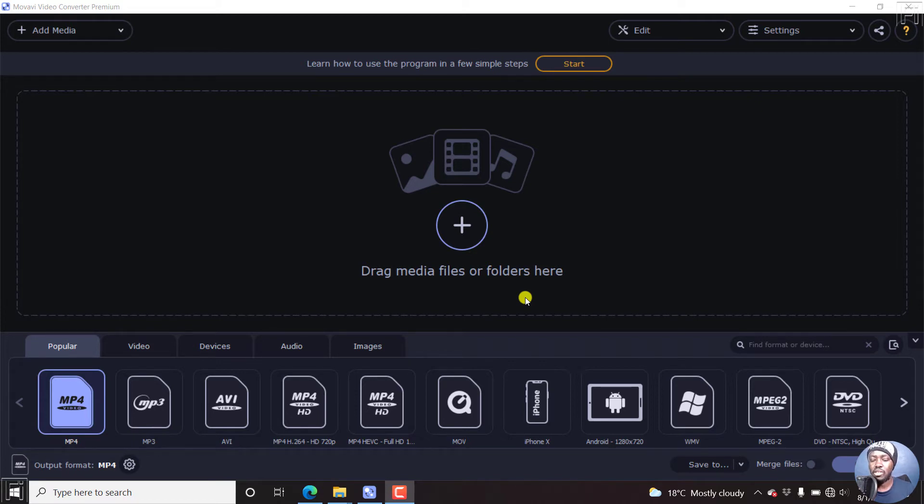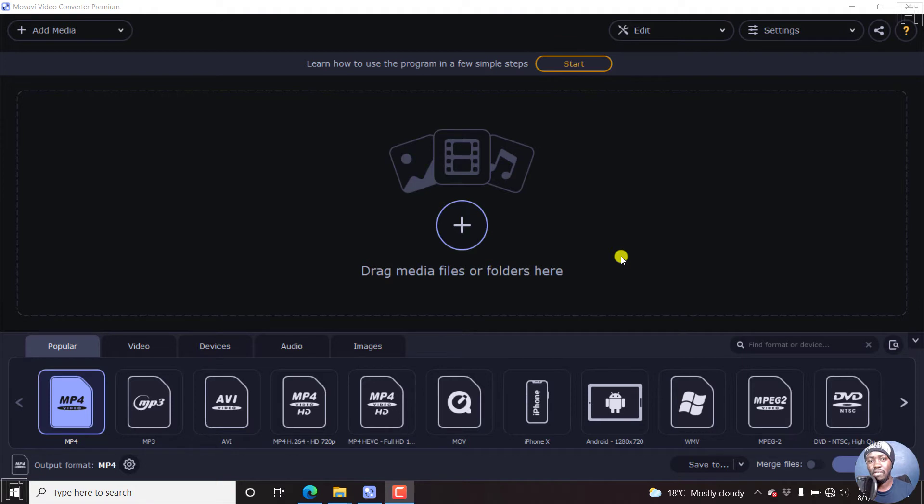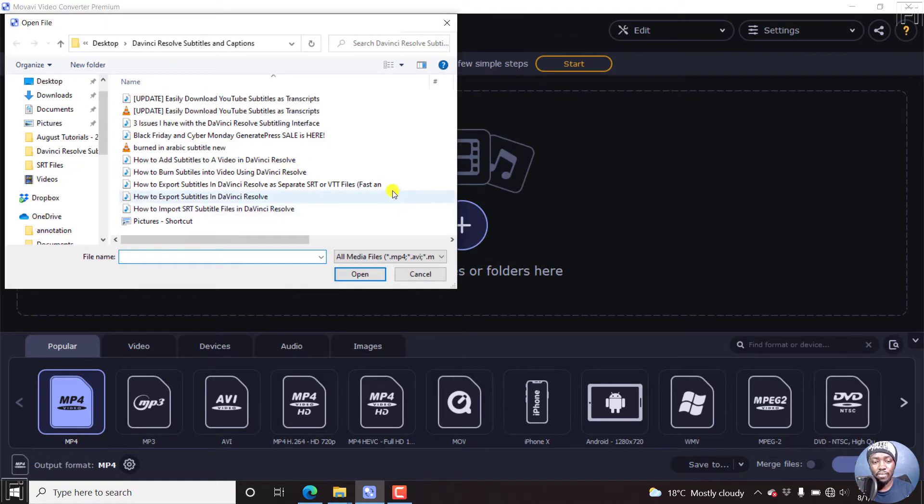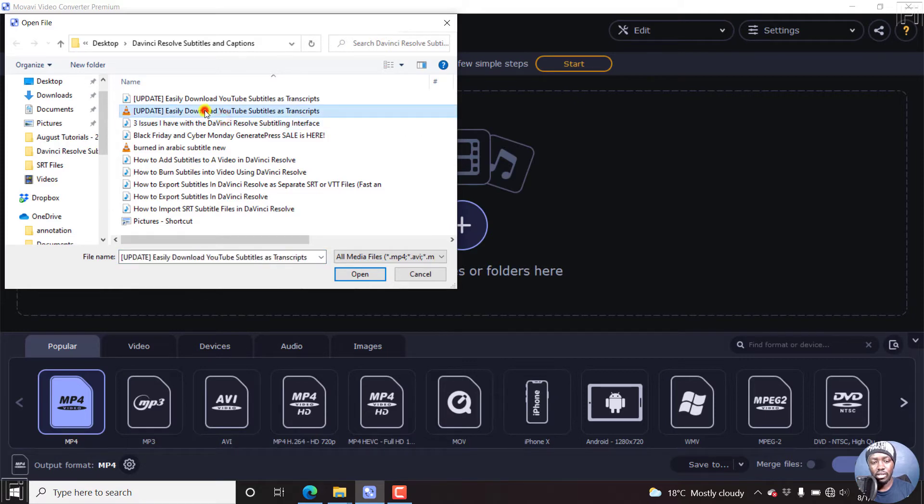To MP3s, and also to formats that are compatible with different devices and mobile phones and all that. So let's begin by adding a video file. And we're going to add this particular video file. Here we go. Just open.